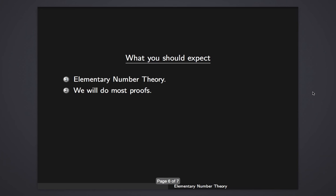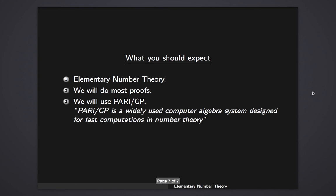We will do most of the proofs. Maybe if the proof is too long, maybe I won't do it, or maybe I'll just skip some things that I think are not necessary. But most of the proofs, we will do most of them. We will use a software that is called Pari. PariGP is a specialized software for number theory.